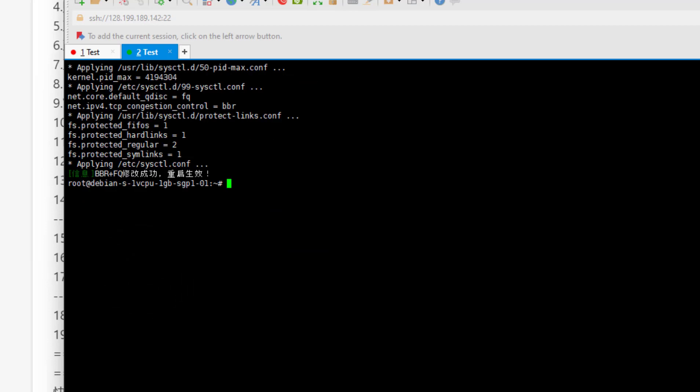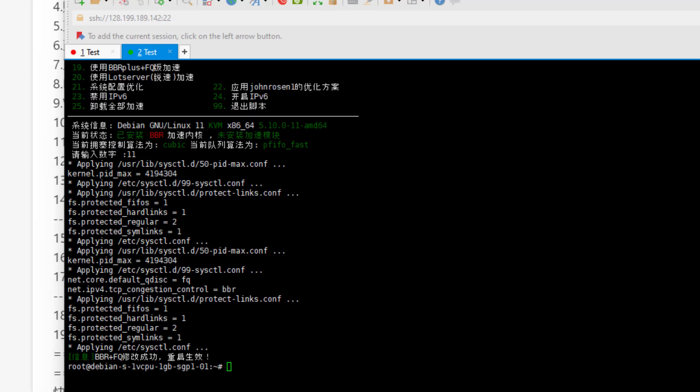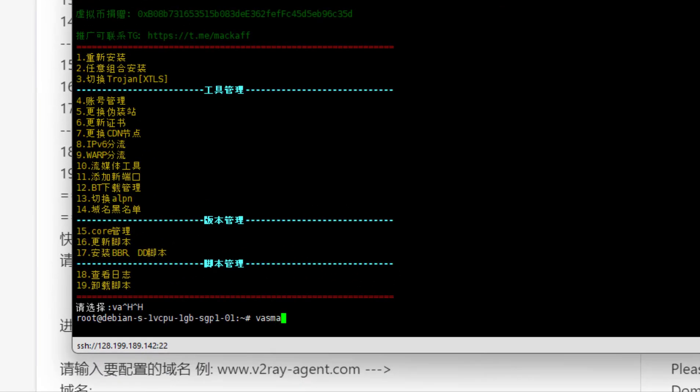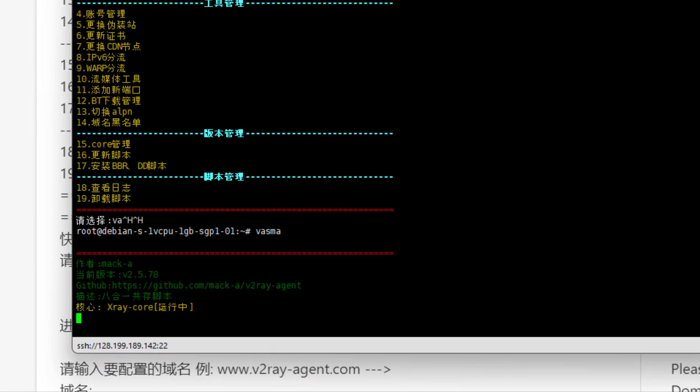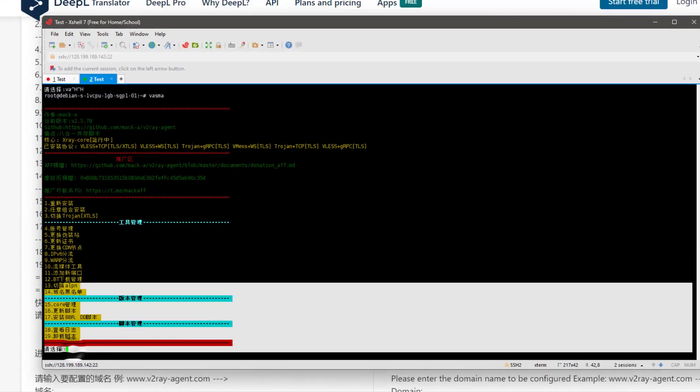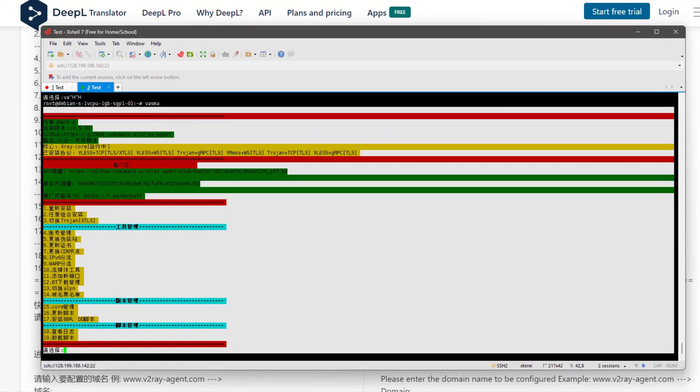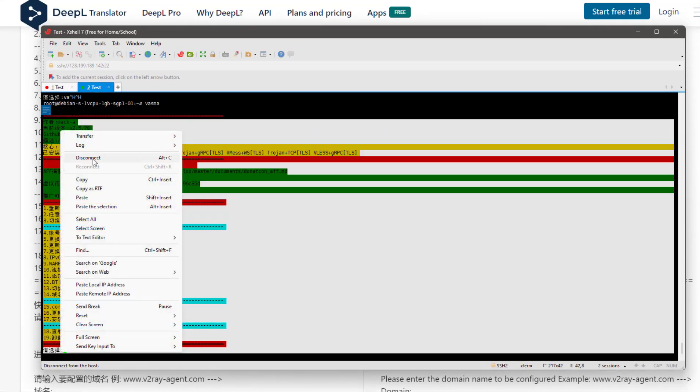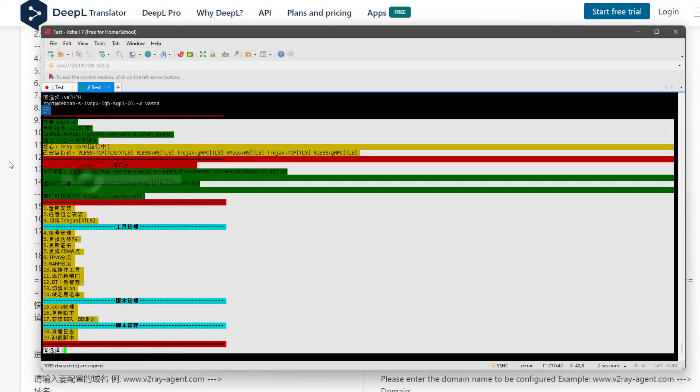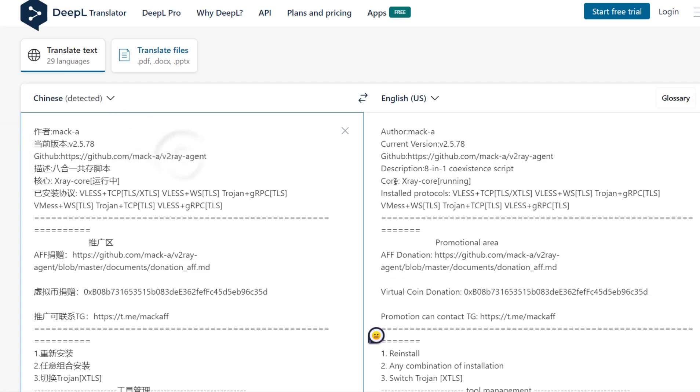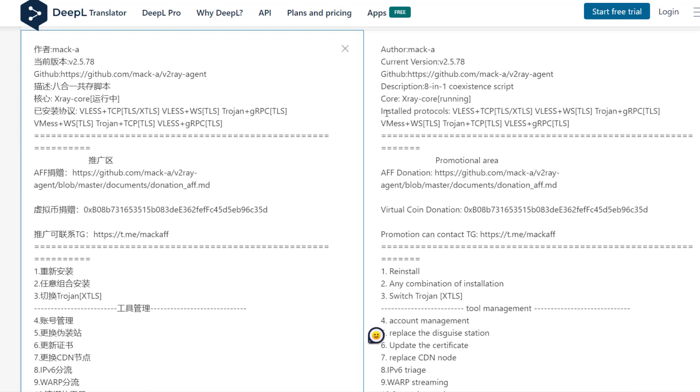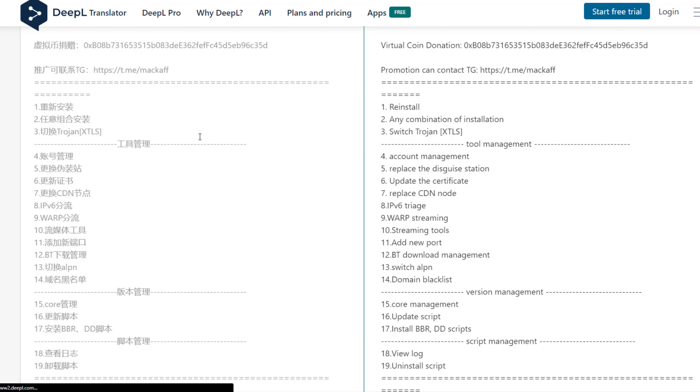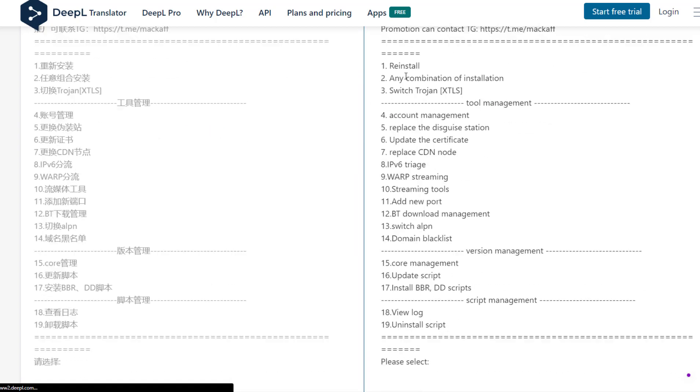Now our basic setup is done. From here you can stop watching the video and enjoy your new proxy, or you can continue watching for some advanced settings. Type 'wasma' and copy all the information and paste in DeepL.